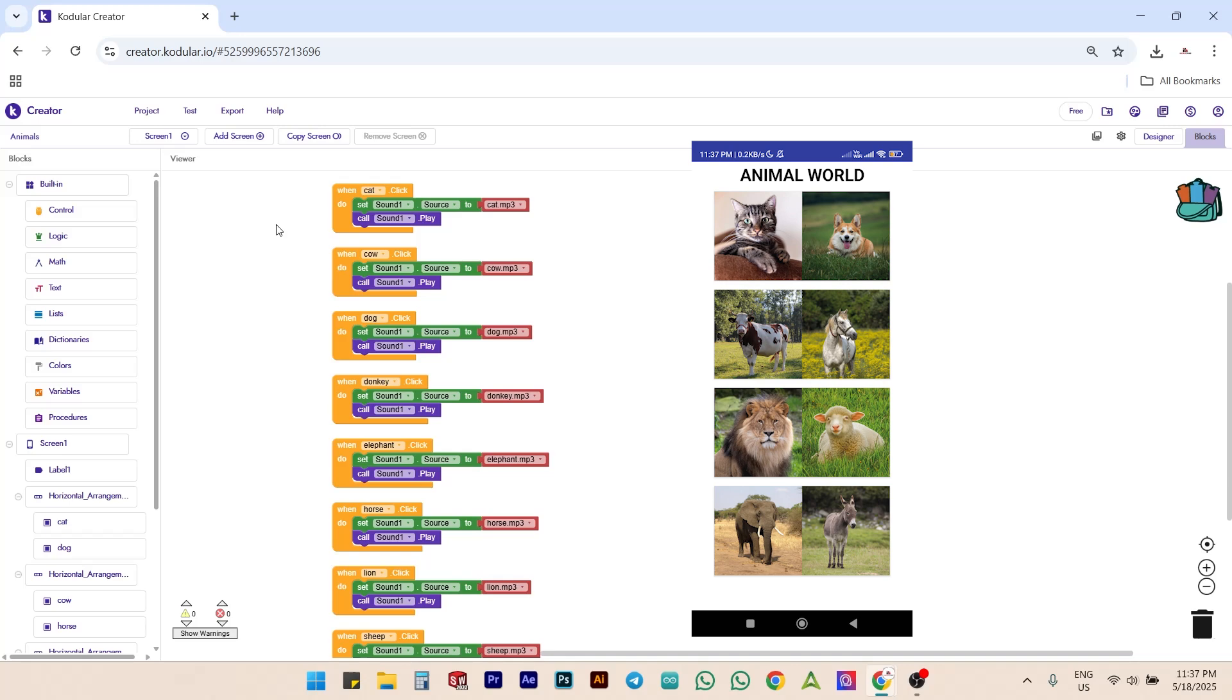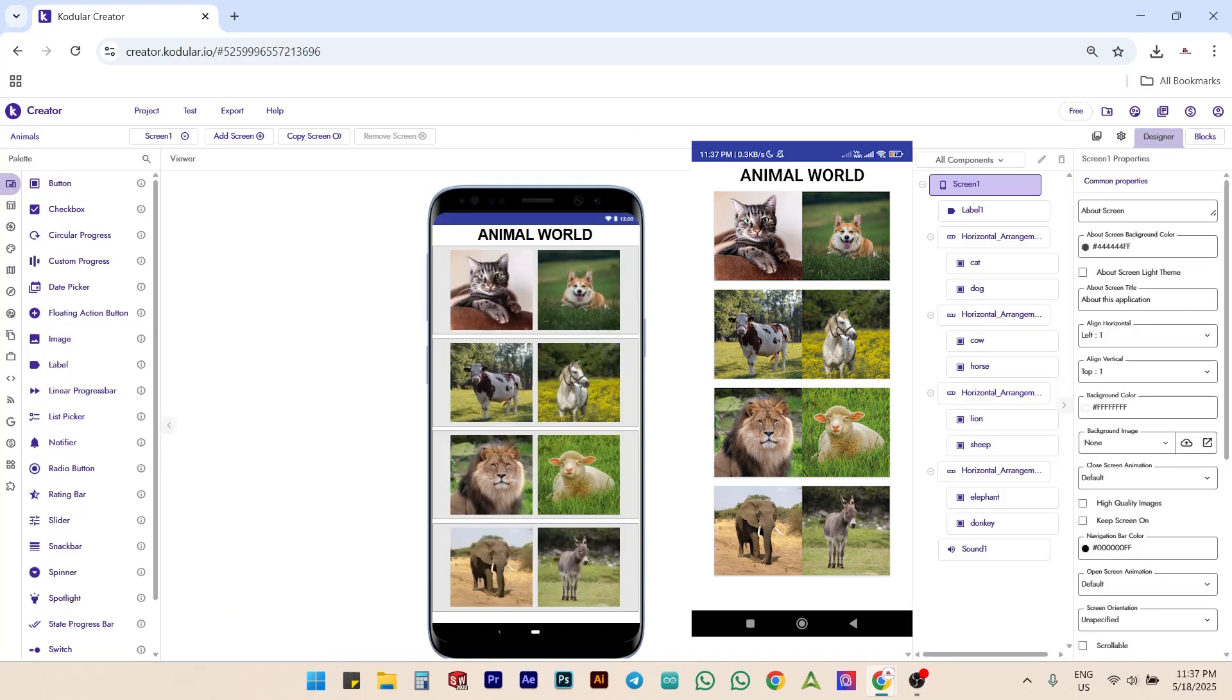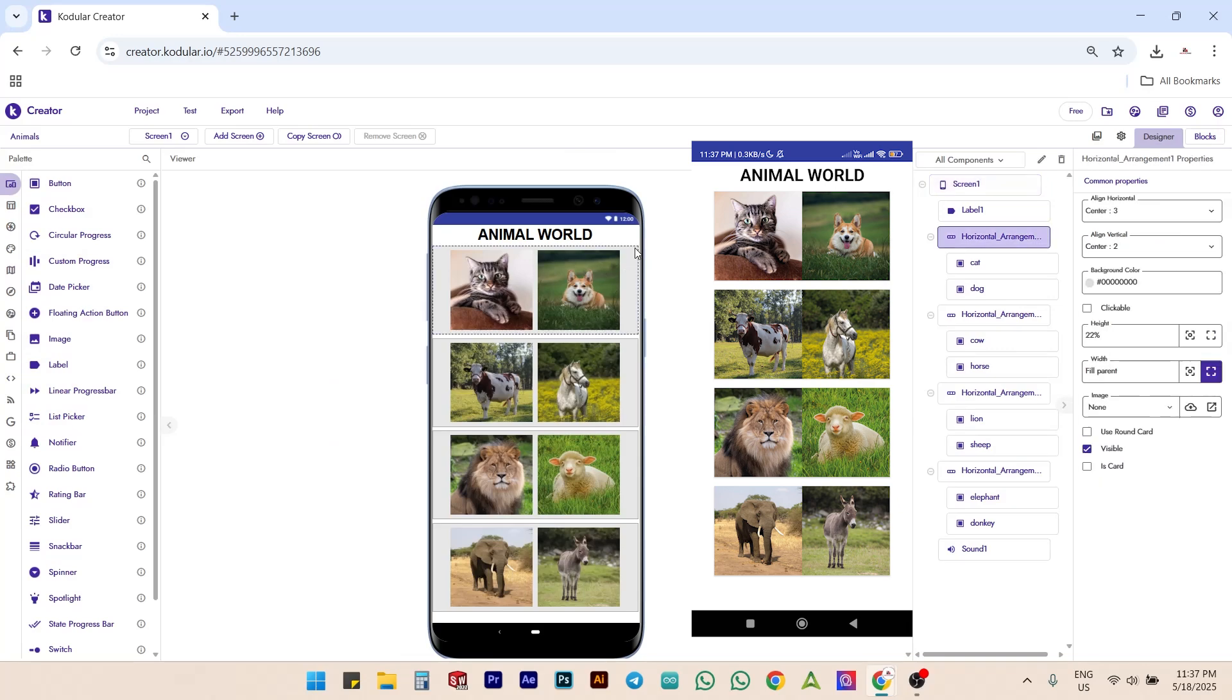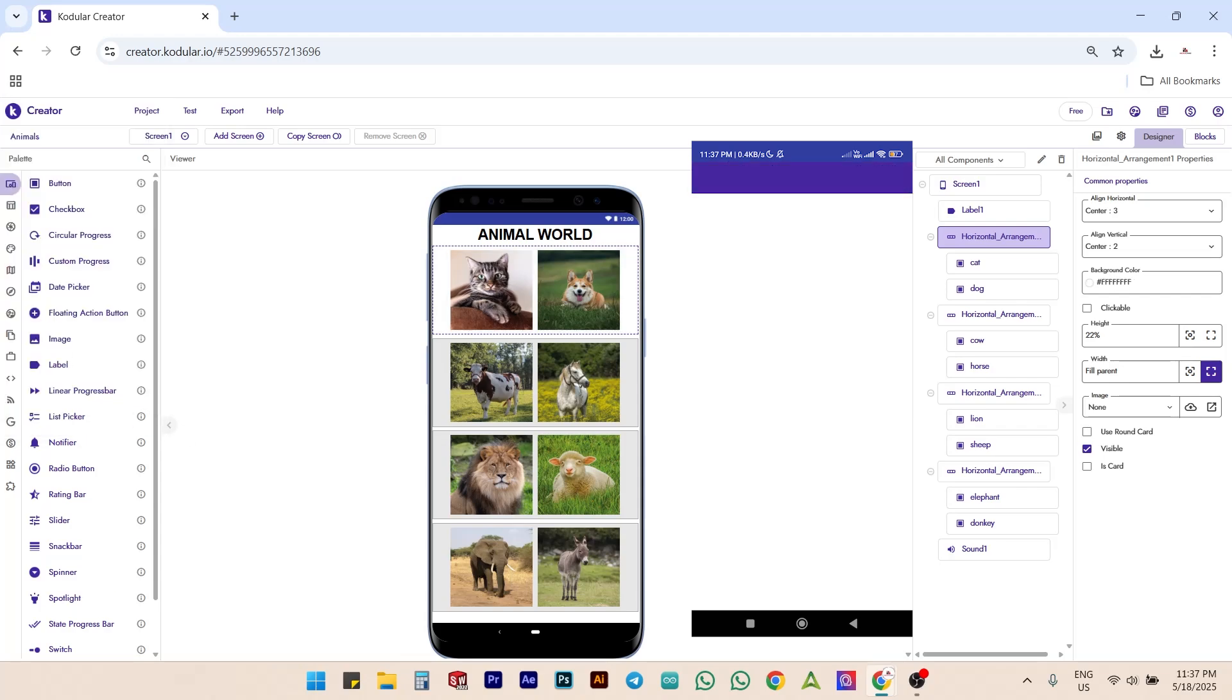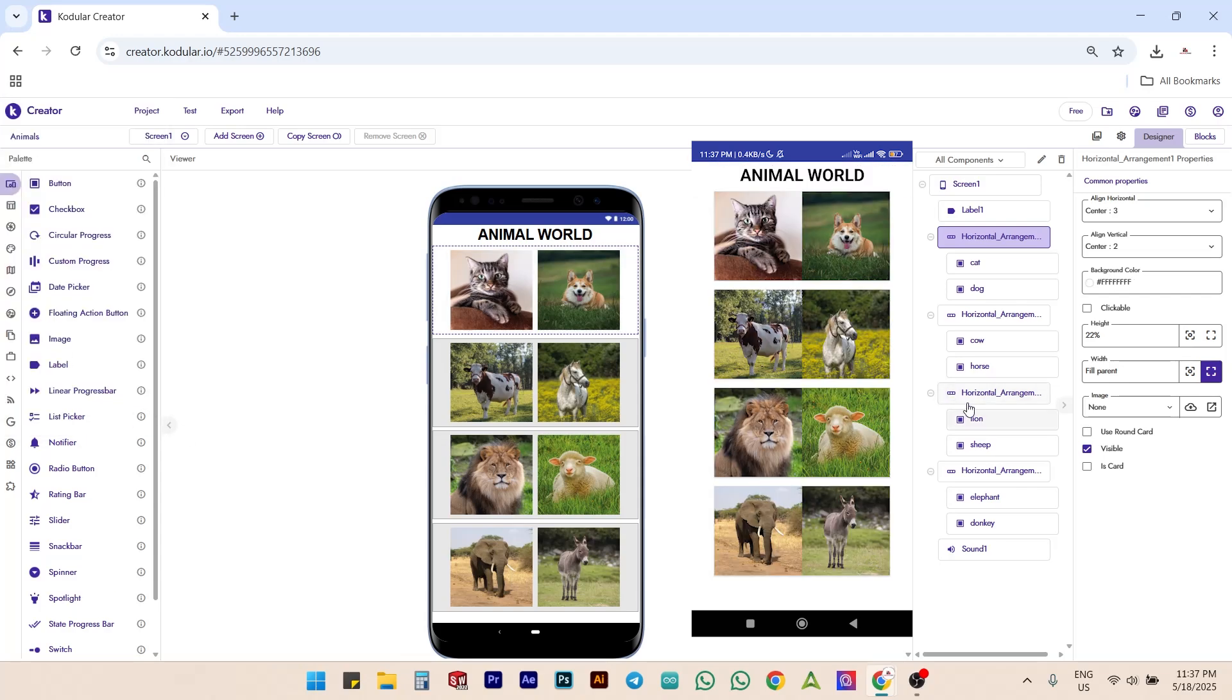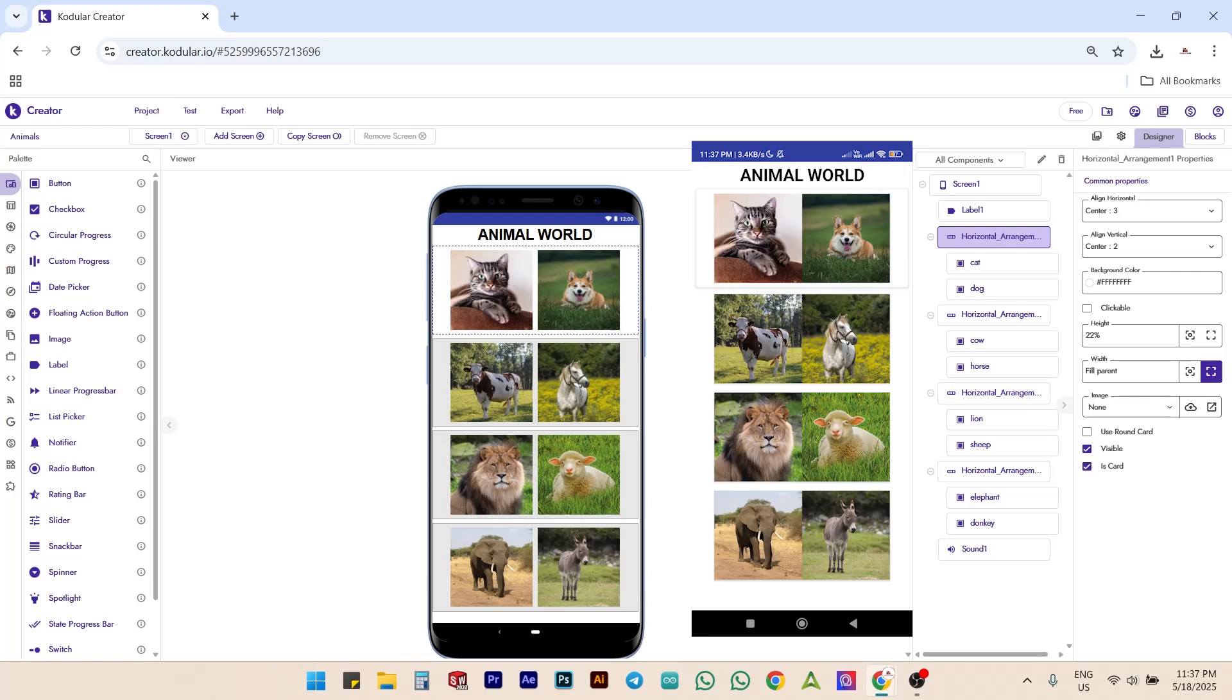Next, we can make them look better and place them separately by modifying the UI. Let's switch back to the designer section. Select the first horizontal arrangement and change its background color to white or any color you like. Then check the is card option.